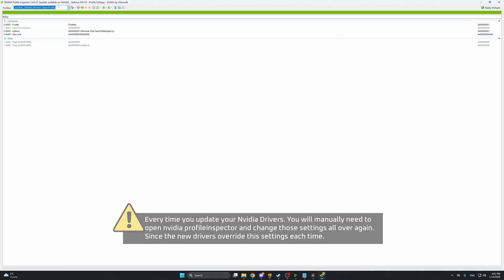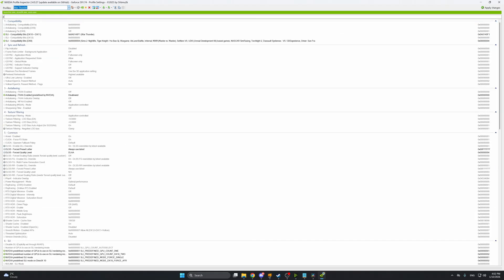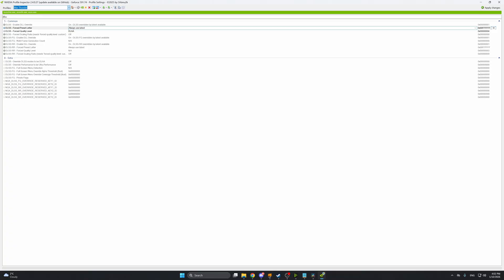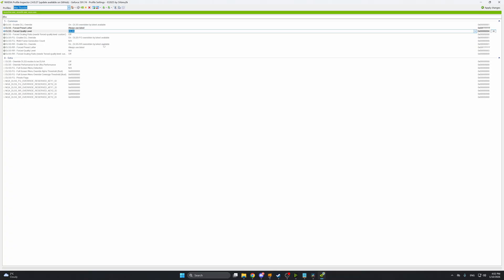Next here in the profile section we're going to write War Thunder and in the search bar we're going to write DLSS. Here on DLSS forced preset letter select always use latest and on DLSS forced quality level make sure you have selected DLAA and all you need to do now is press apply changes.